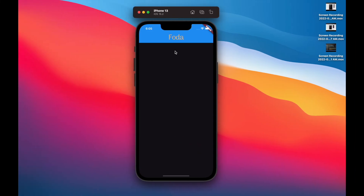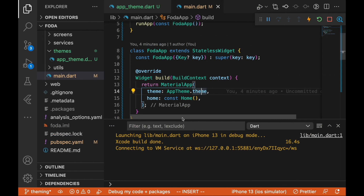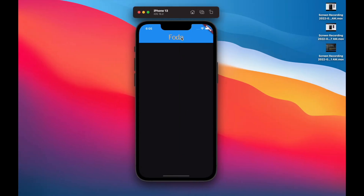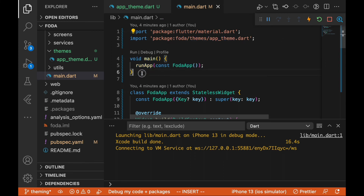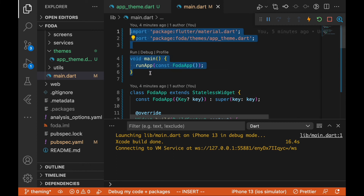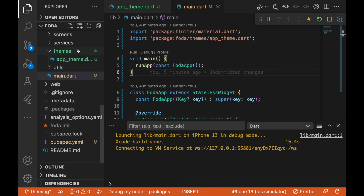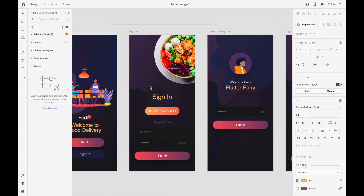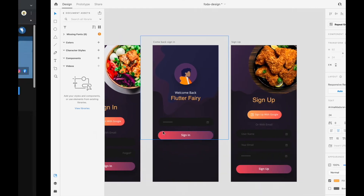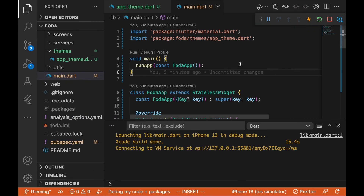The app is now running successfully — you can see it's working and displaying the headline one font correctly. That wraps up this part, and in the next video we'll be building some components like the scaffold, buttons, and more. See you next time.